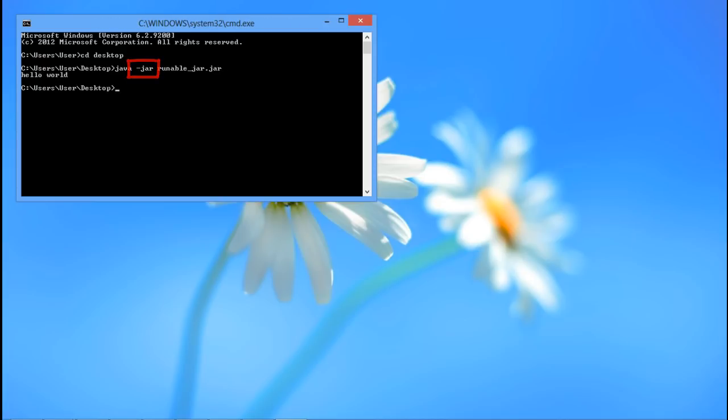The dash jar attribute is used to run the JAR file using the Java compiler. After the attribute comes the file name, which is runable_jar, and .jar is the file extension.